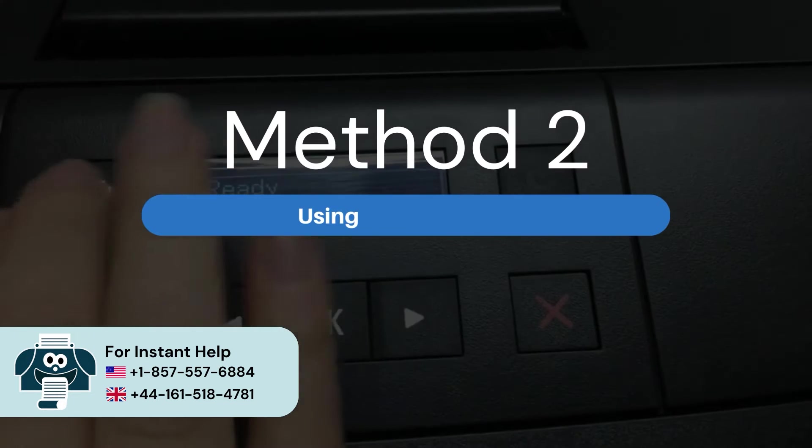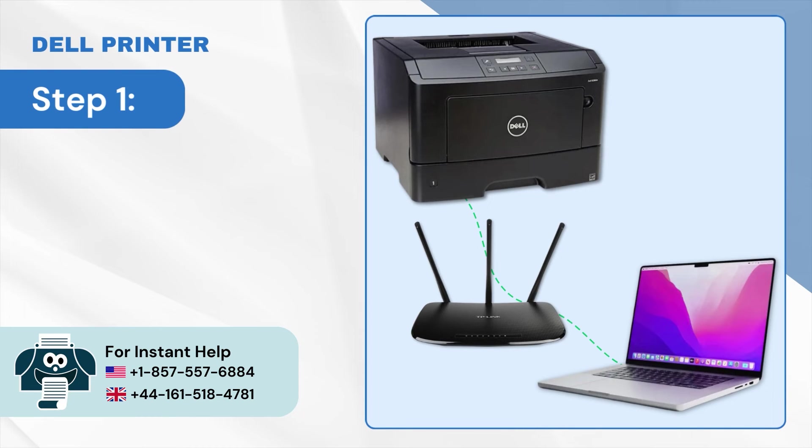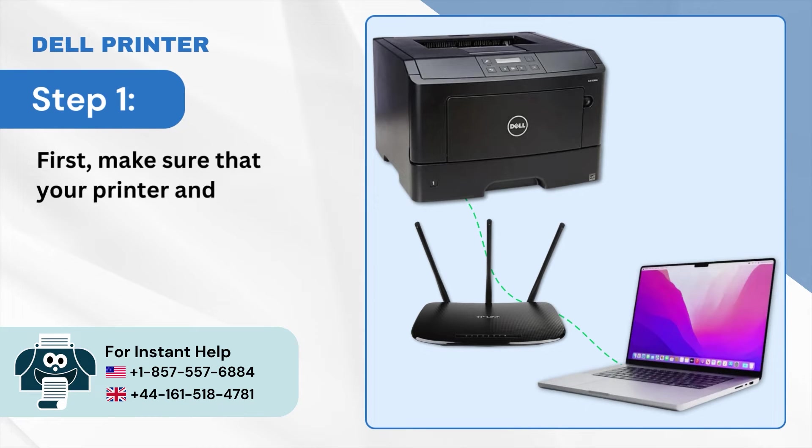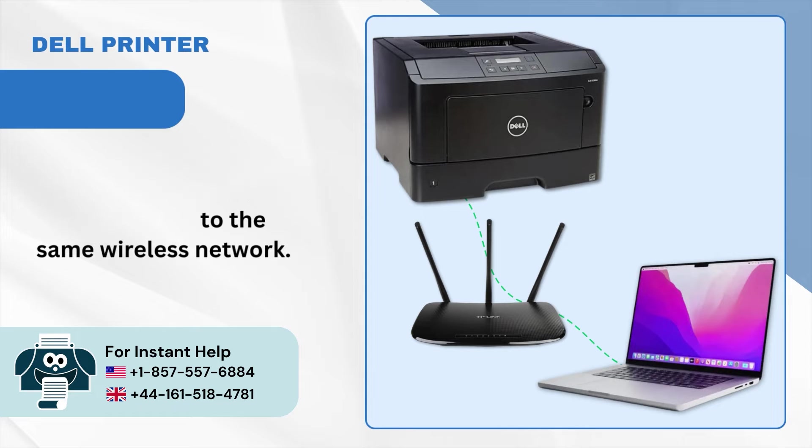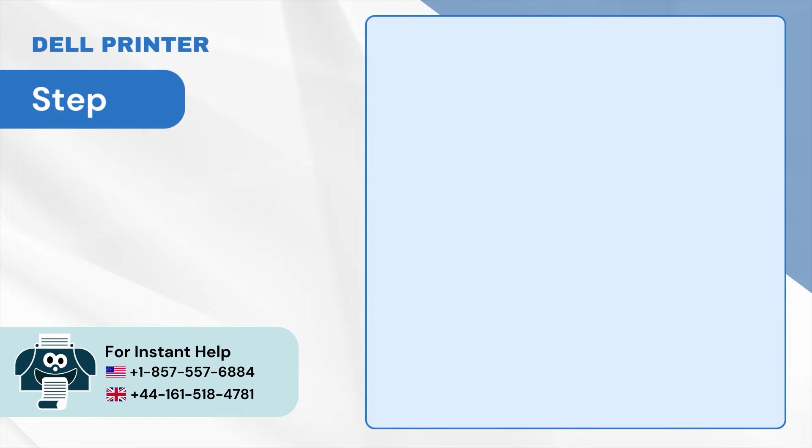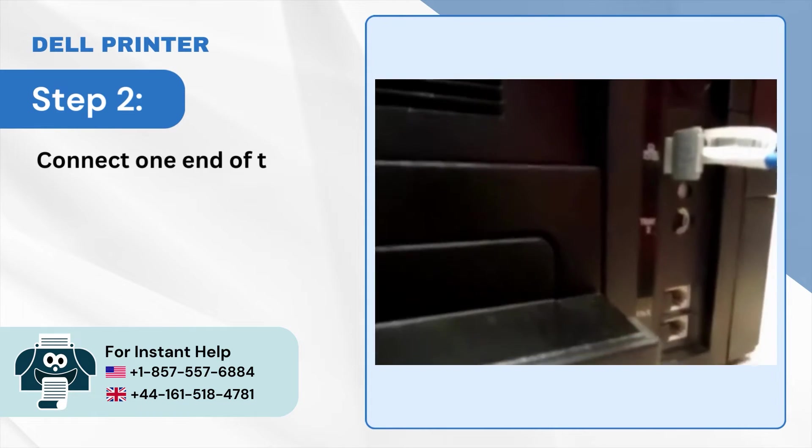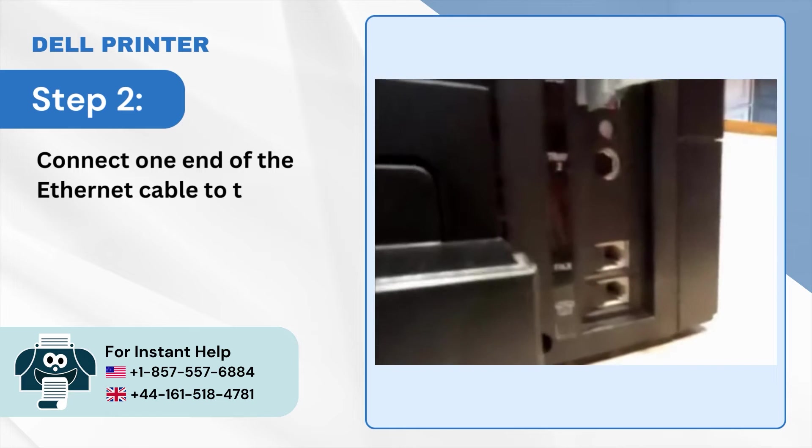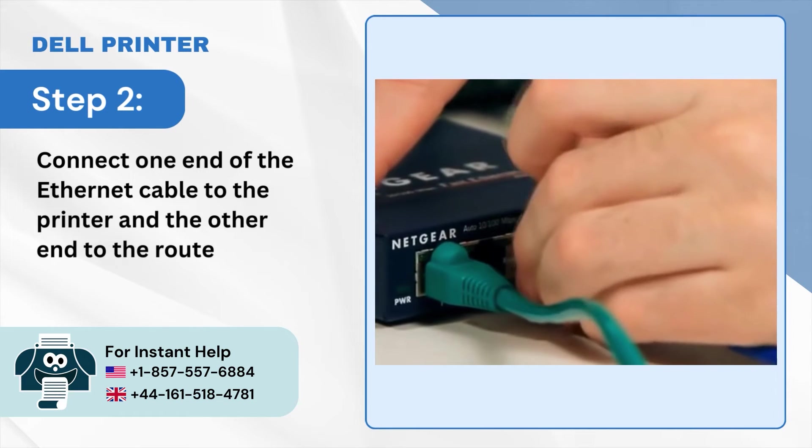Step 1: First make sure that your printer and system are connected to the same wireless network. Step 2: Connect one end of the Ethernet cable to the printer and the other end to the router.